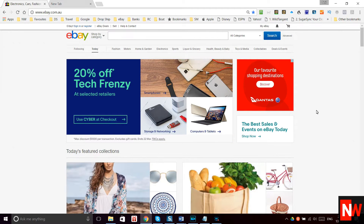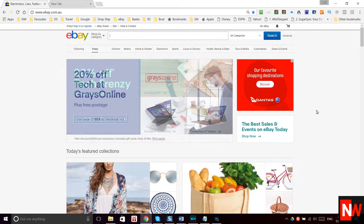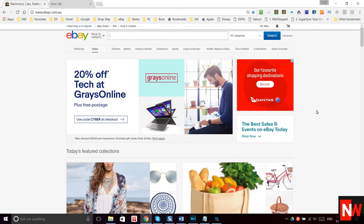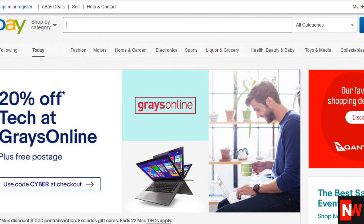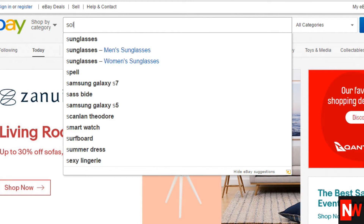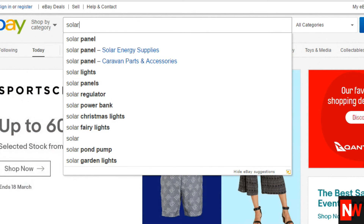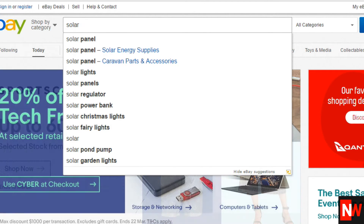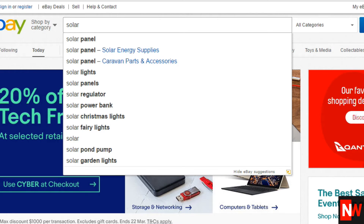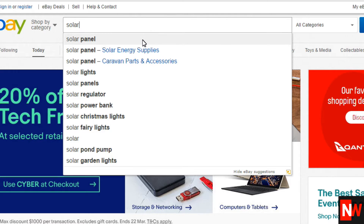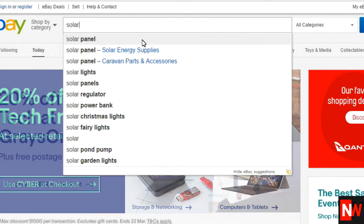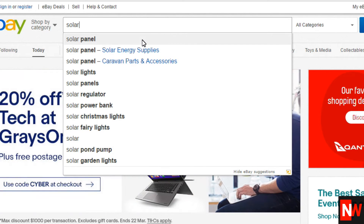The eBay Auto Suggestion tool is actually the search box. How it works is you type in a word — let's say 'solar' — and it's designed so that when you're searching for something, it'll automatically suggest other suggestions to save you typing. But the magic of it is it shows what everyone else is searching for, which are the keywords you want to tap into when you're selling.